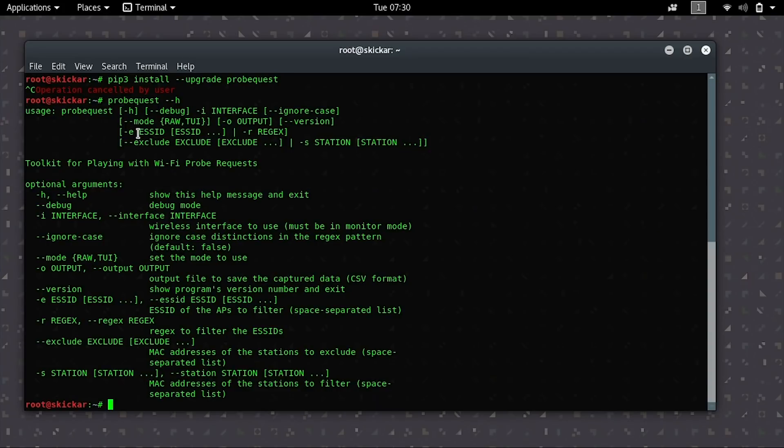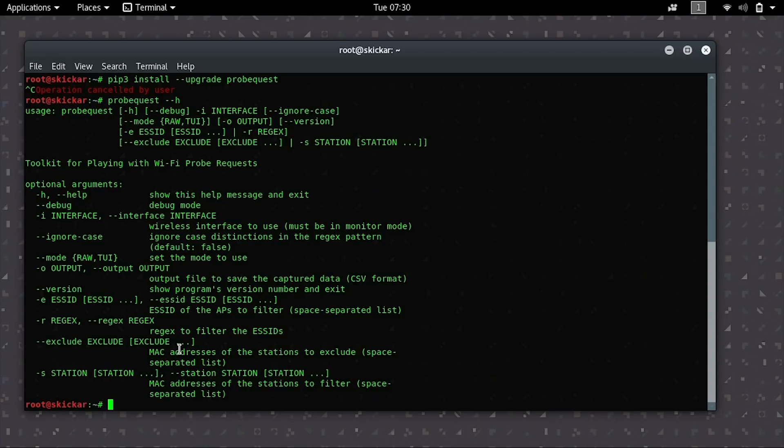We can see here we can start to filter things. We can remove things. We can do all sorts of more exact searches if we know, for example, the MAC address of stations to exclude or the stations that we want to filter.